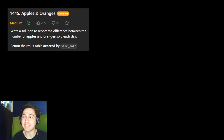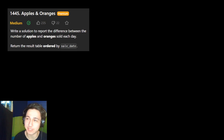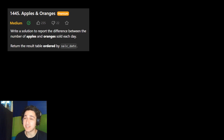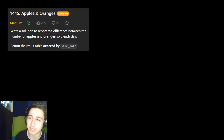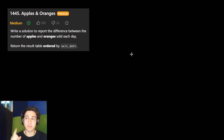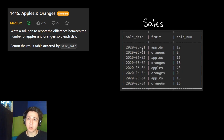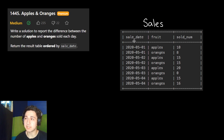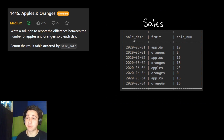Hello, today we are solving the 18th question of the LeetCode Advanced SQL 50 list. This is Apples and Oranges. In this question, they give us one table called sales. We have a list of the sales of fruit.